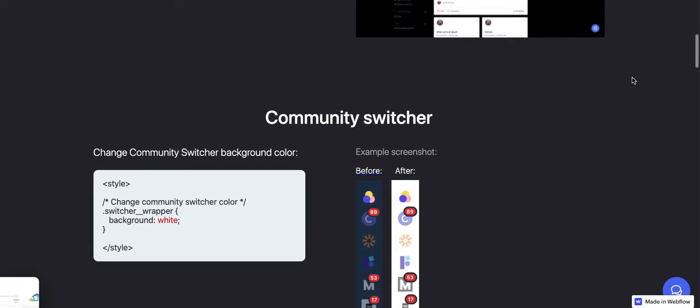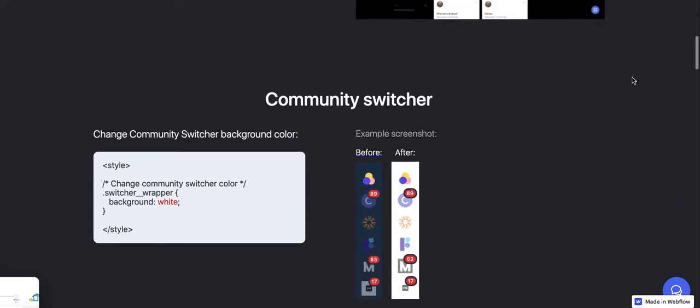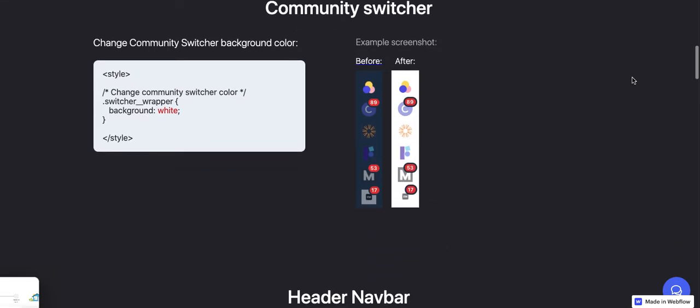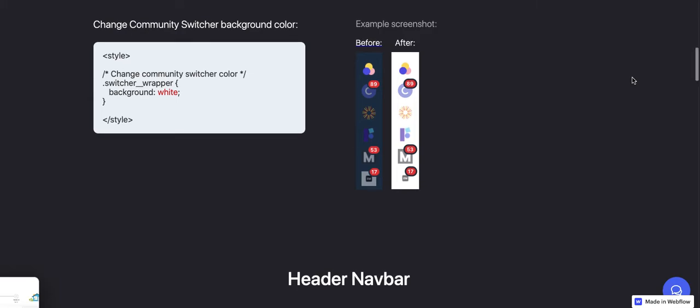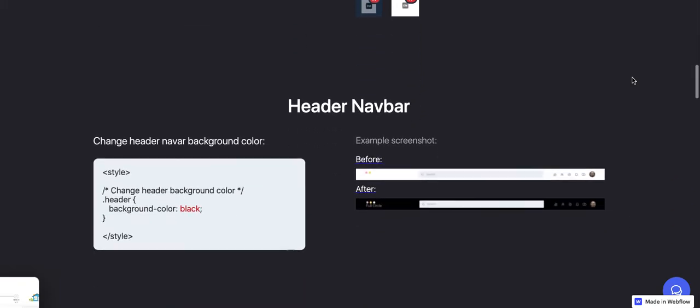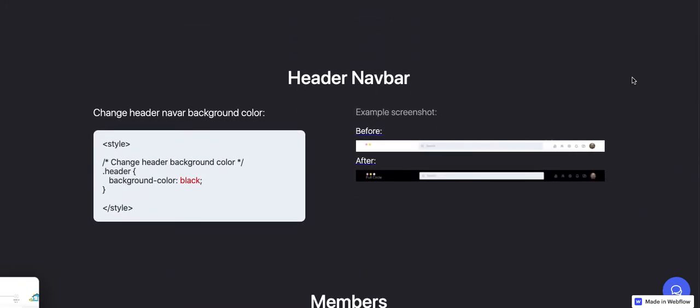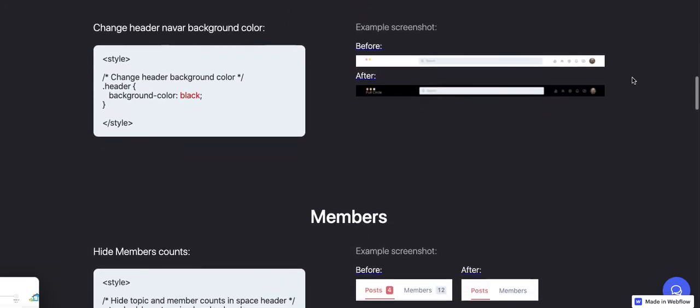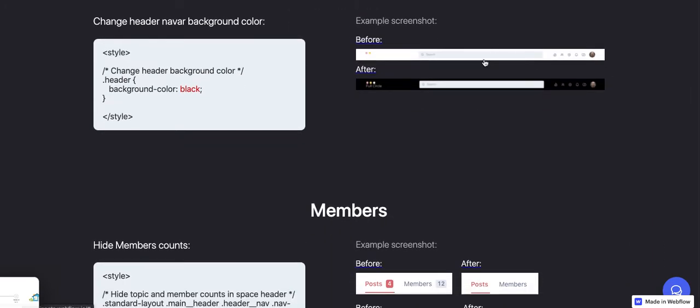Actually, you can see some of the before and after examples here. Again, this is not mine. This is a very generous member of the Circle community who created these code examples that you can literally copy and paste into your own community and make these really dramatic changes to the visual presentation of your site. So you can see here's what the nav bar looks like before. Here's what the nav bar looks like after.